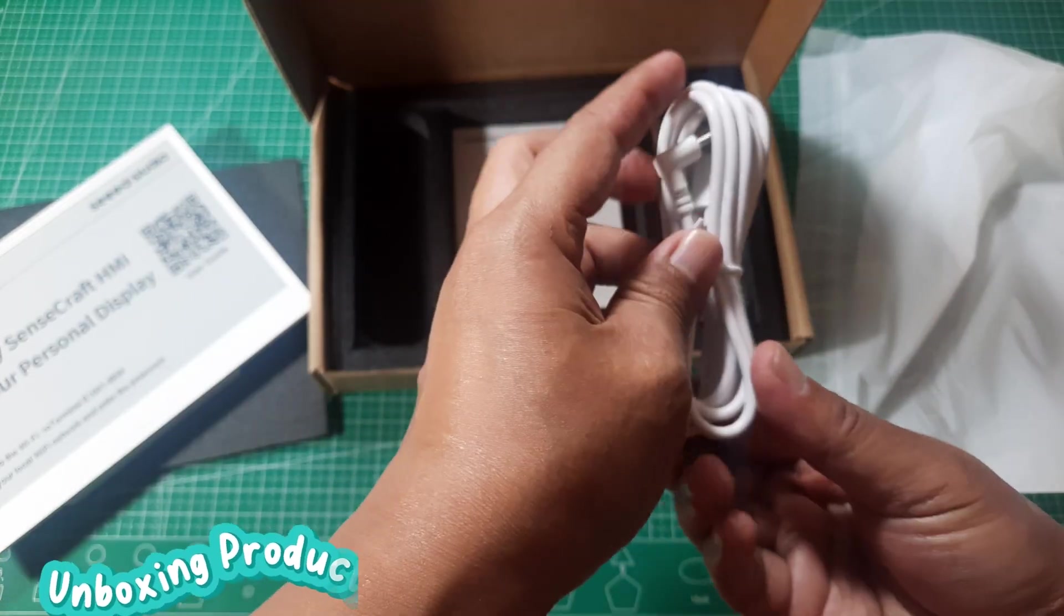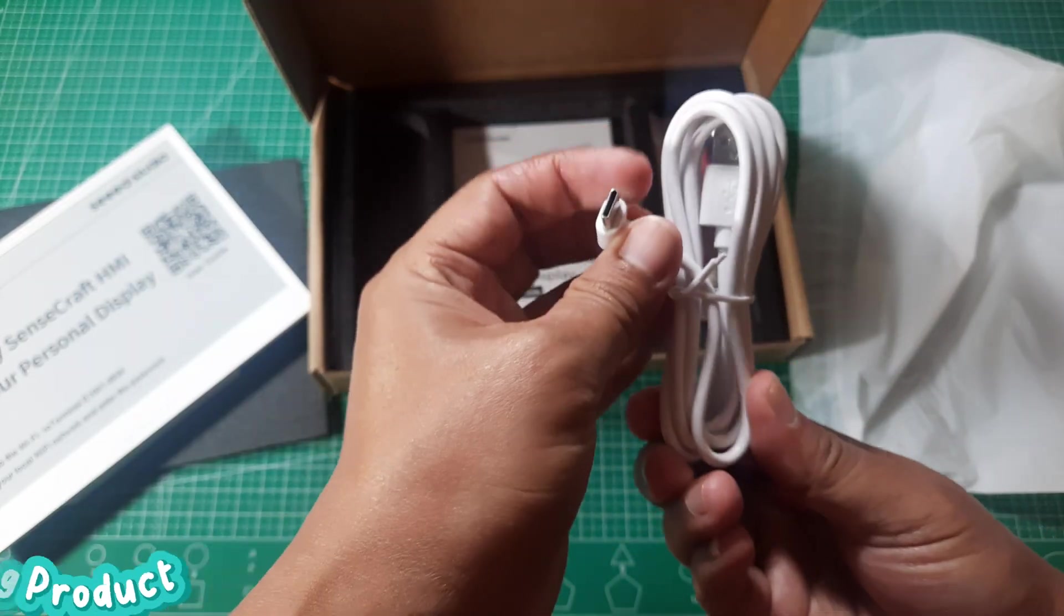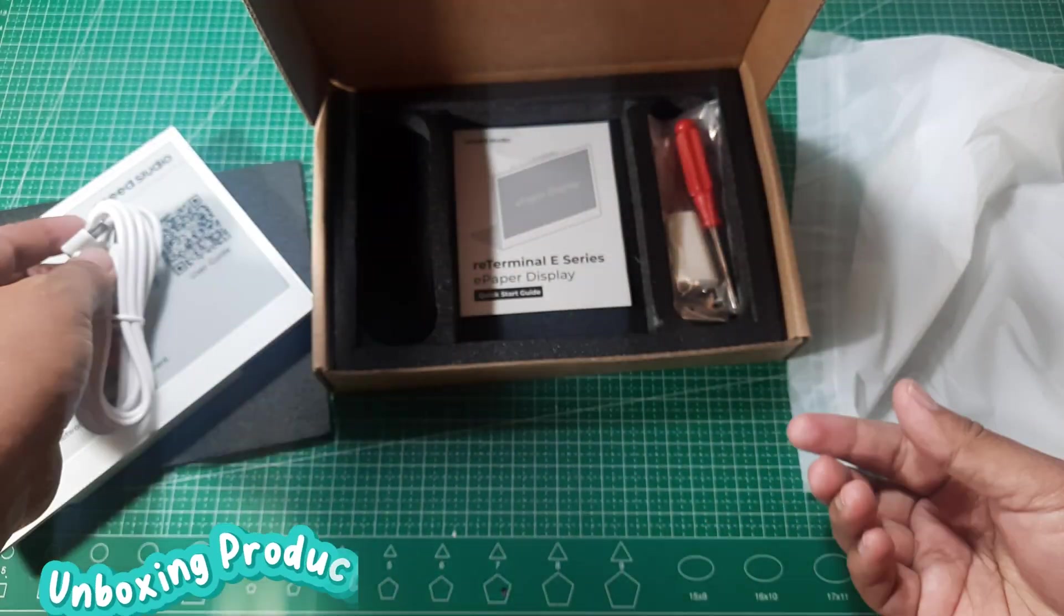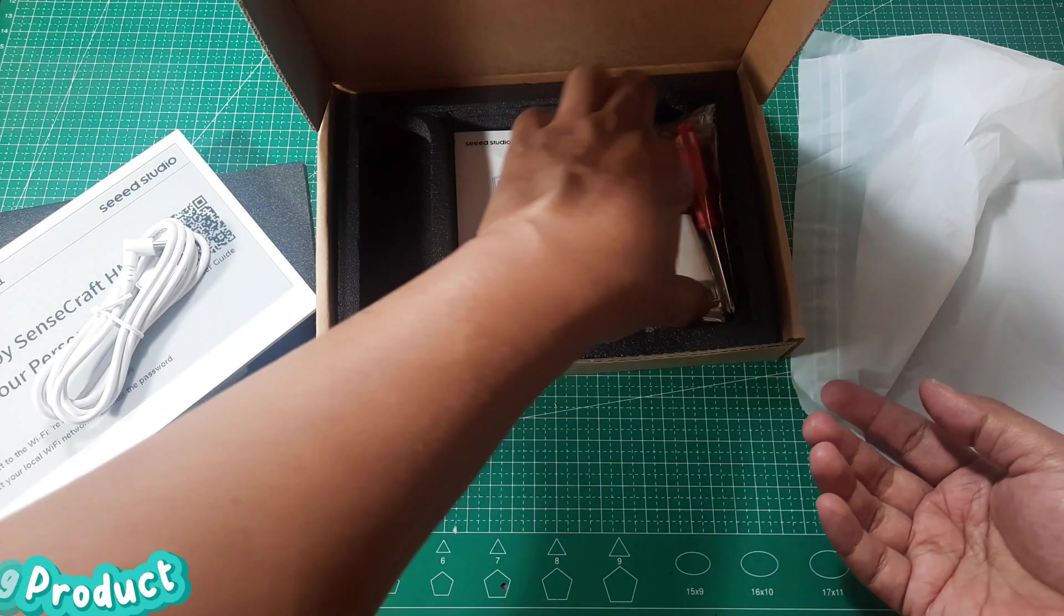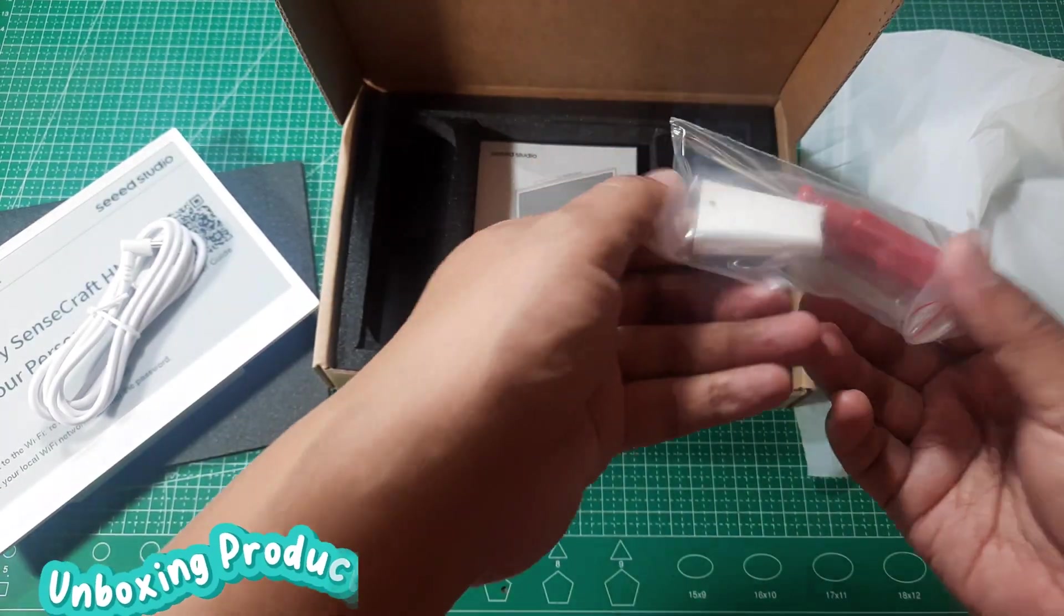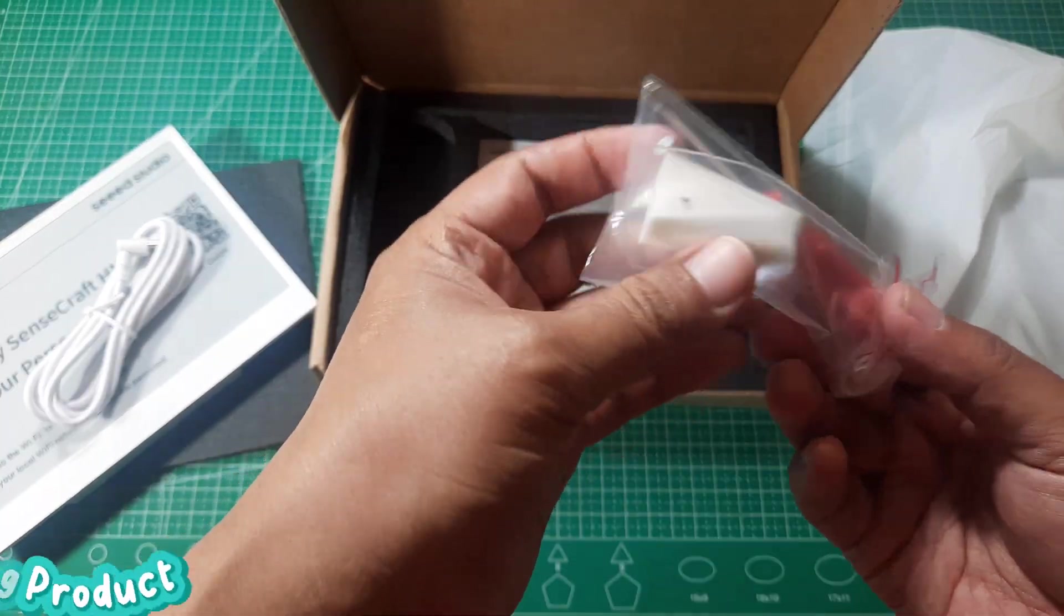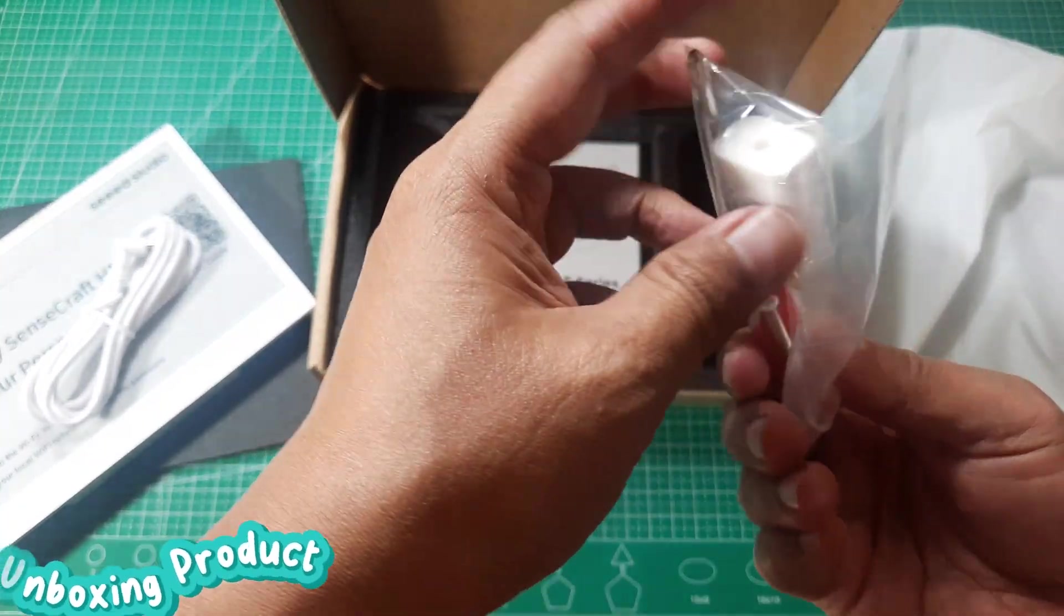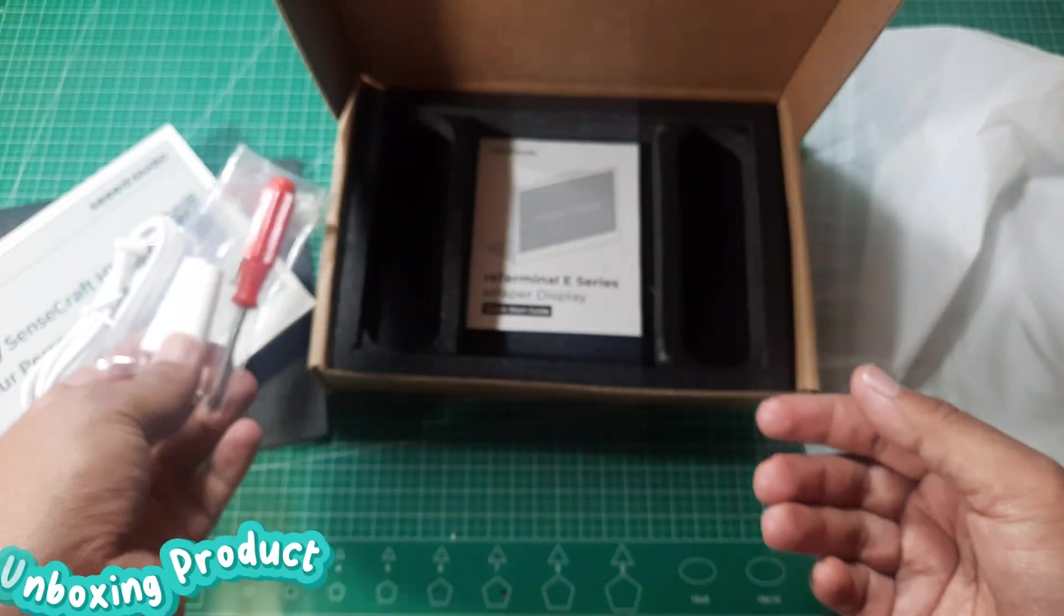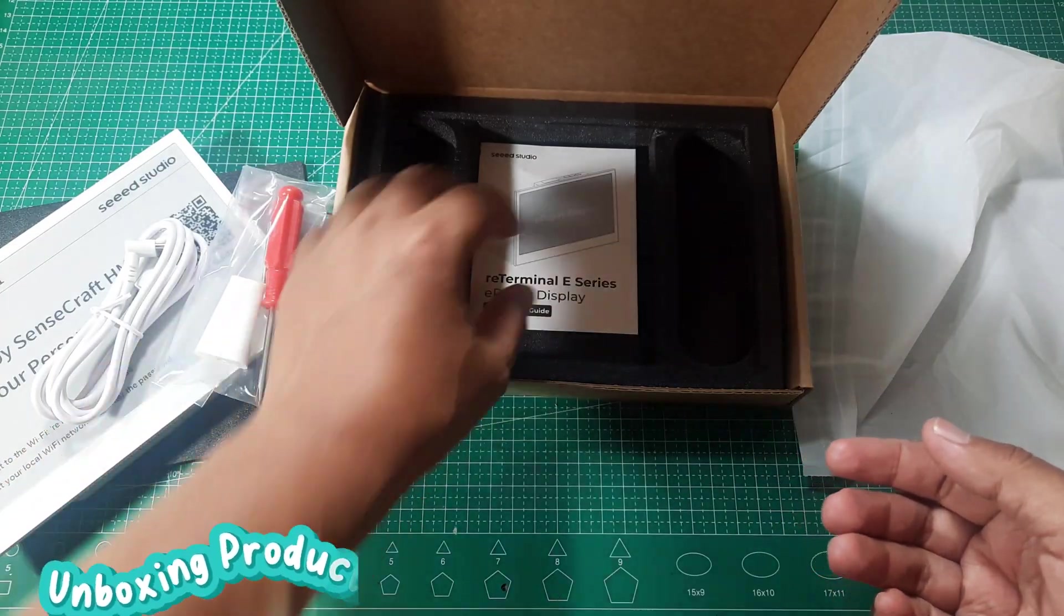Inside the box, you'll also find a USB Type-C cable for charging and flashing, a 3D printed display stand with screws, and a screwdriver to help with assembly, and of course the quick start guide. That's everything inside the box.